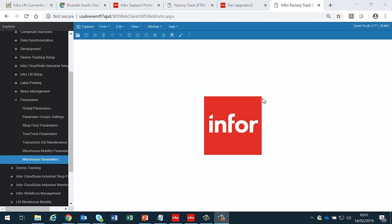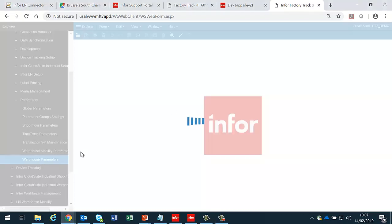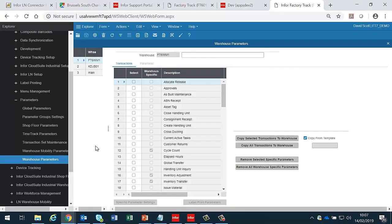Parameters can also be stored at a warehouse level. In order to create these parameters, you can click on the warehouse parameters and either enter or select the warehouse that you wish to make the changes to.